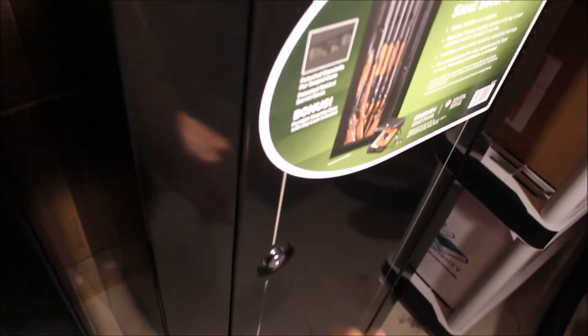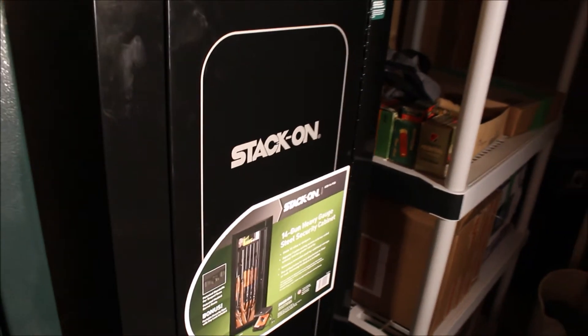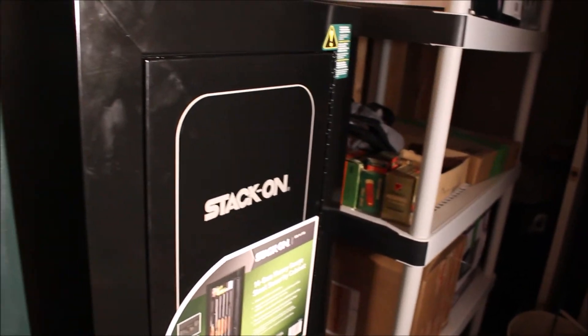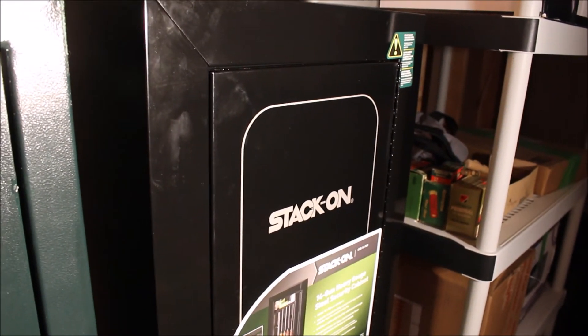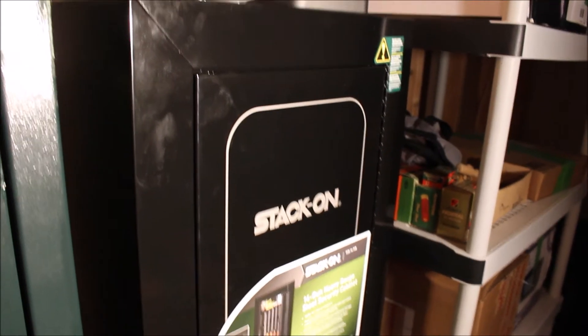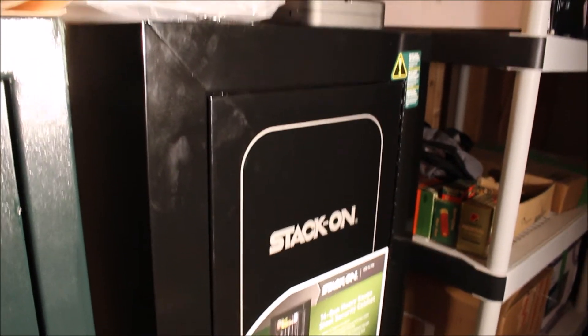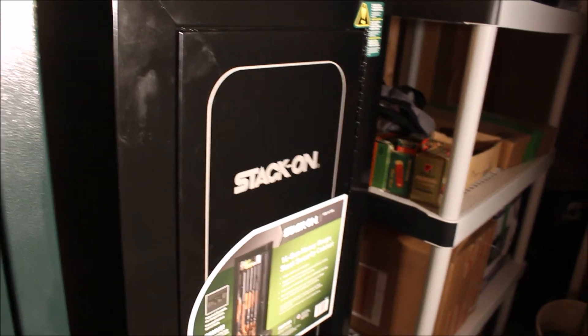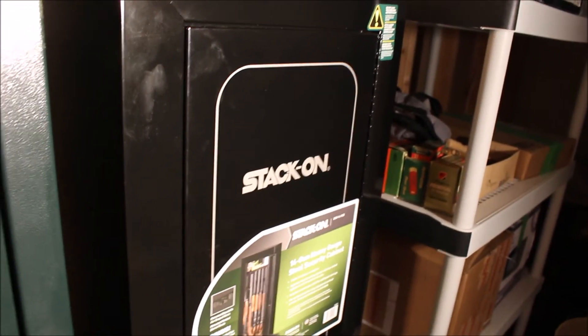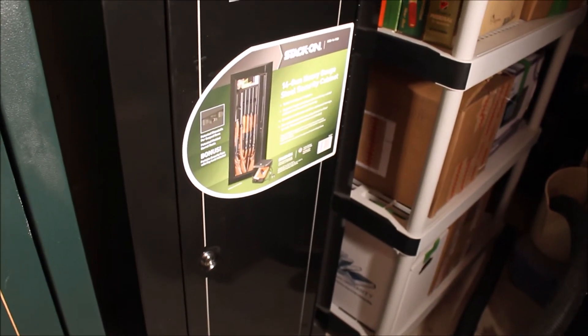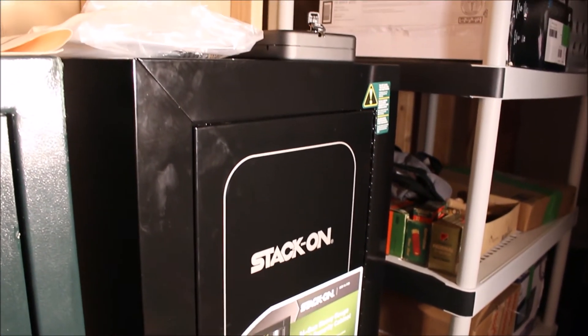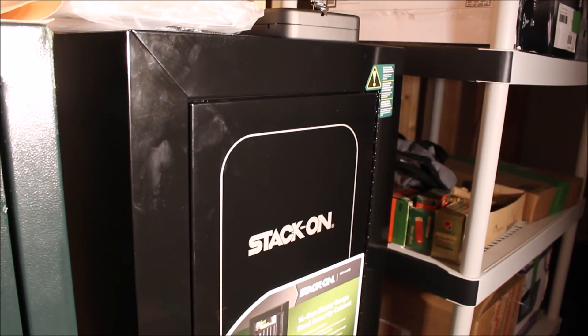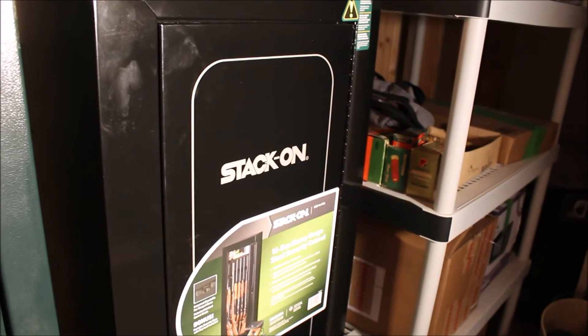So yeah, anyway, that is the Stack-On 13 or 14 gun cabinet. Not a bad cabinet for the price. I mean, no safe obviously, but it is better than just a glass and wood cabinet. And it does actually fit 14 guns depending on the size guns you have and how thick they are. But I think you could fit a good, you know, at least 12 guns in there.